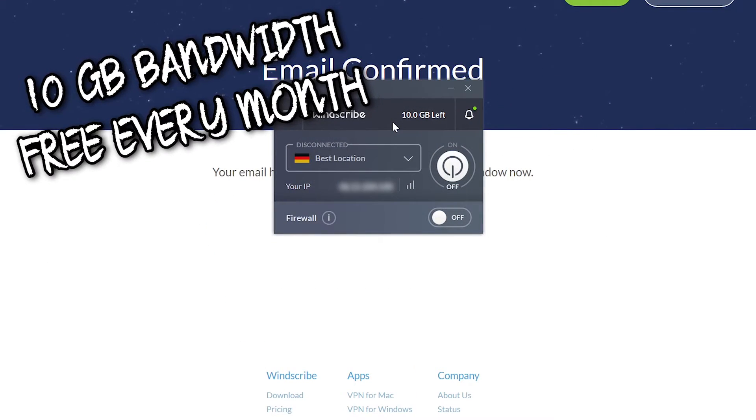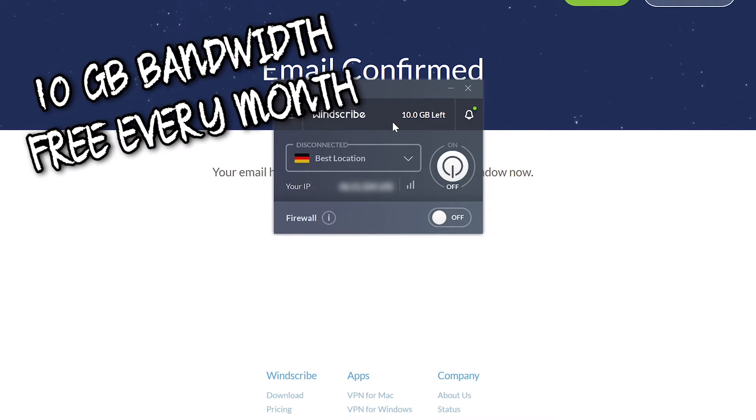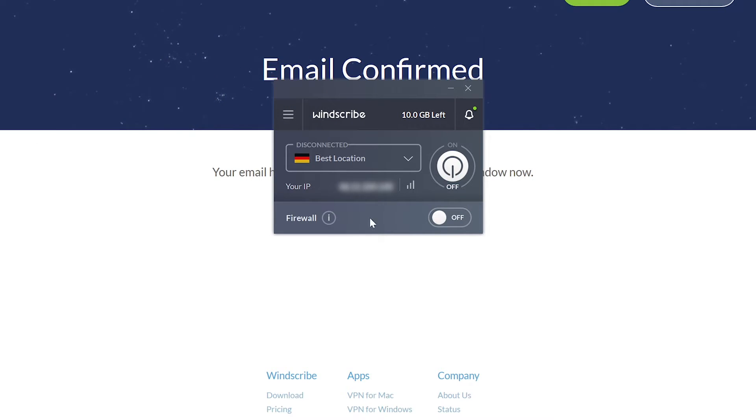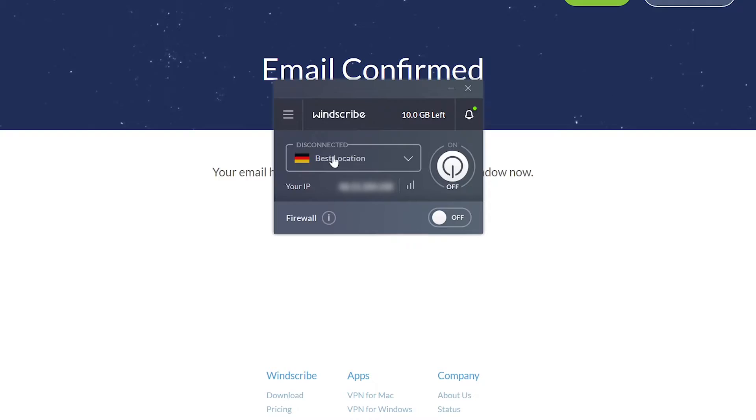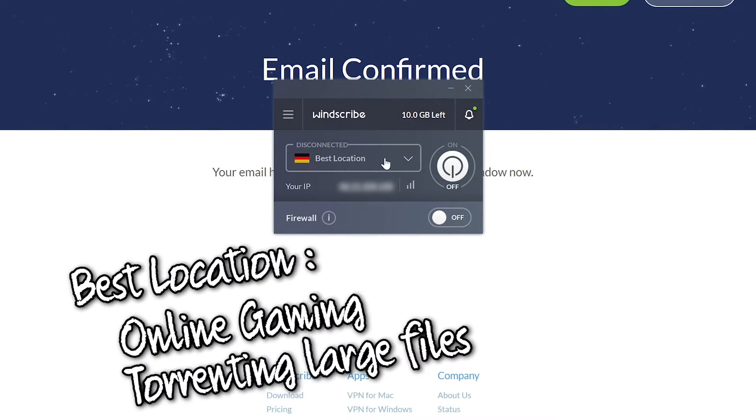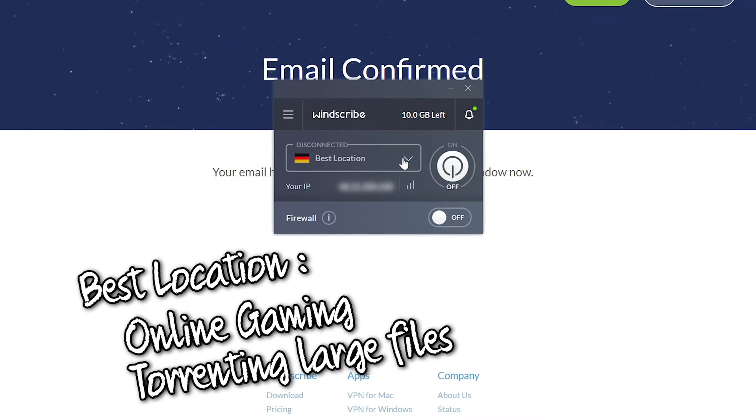Let me go over a few features real quick. You have best location which will be the fastest server available for you. If you're doing something like gaming, it's recommended to connect to that.